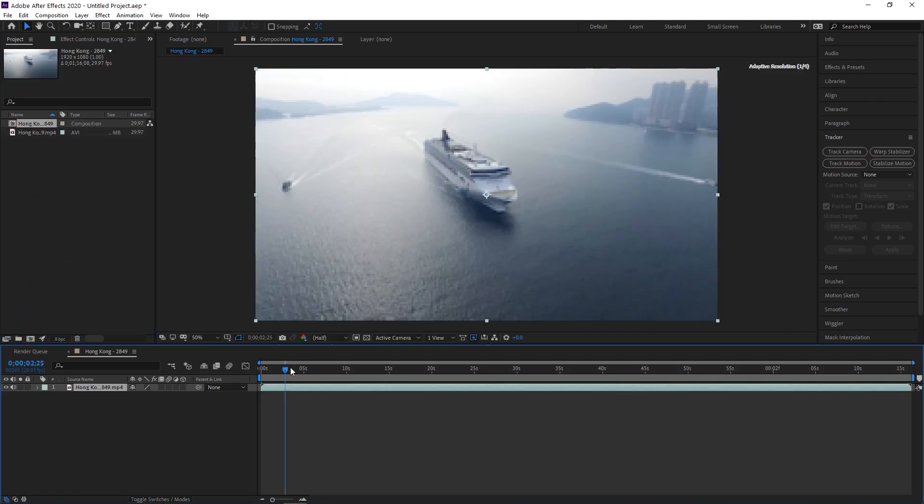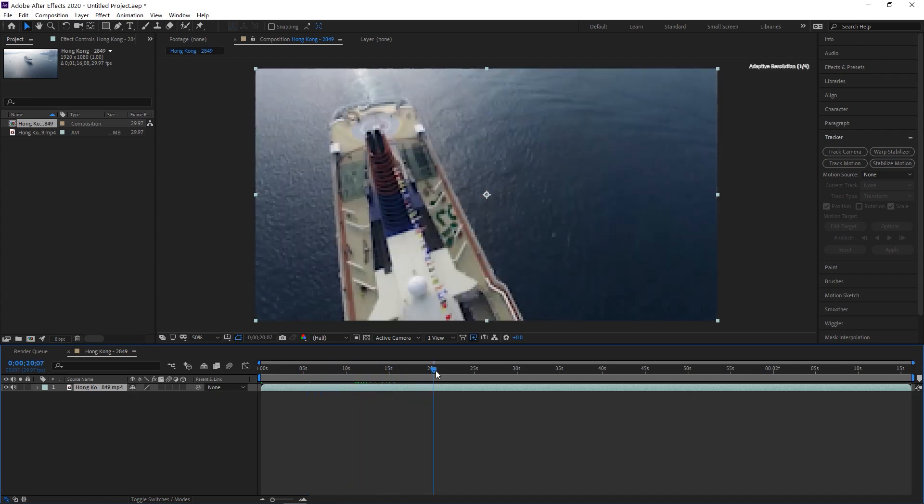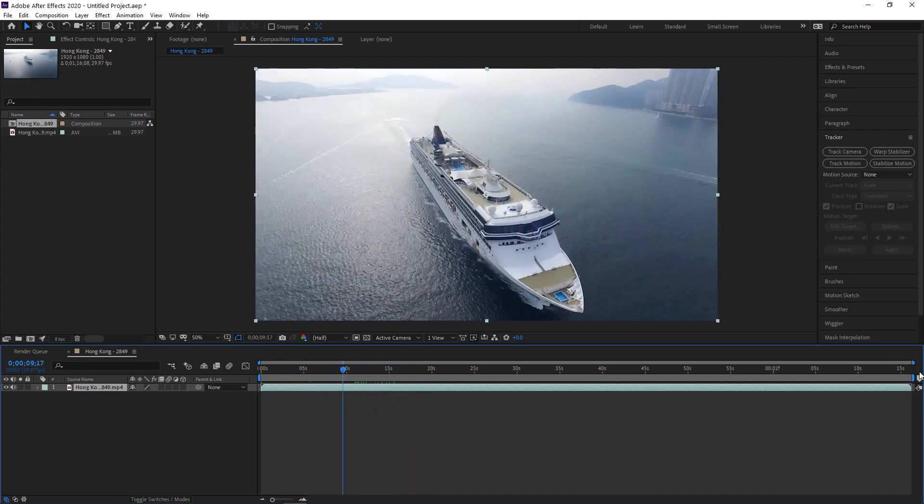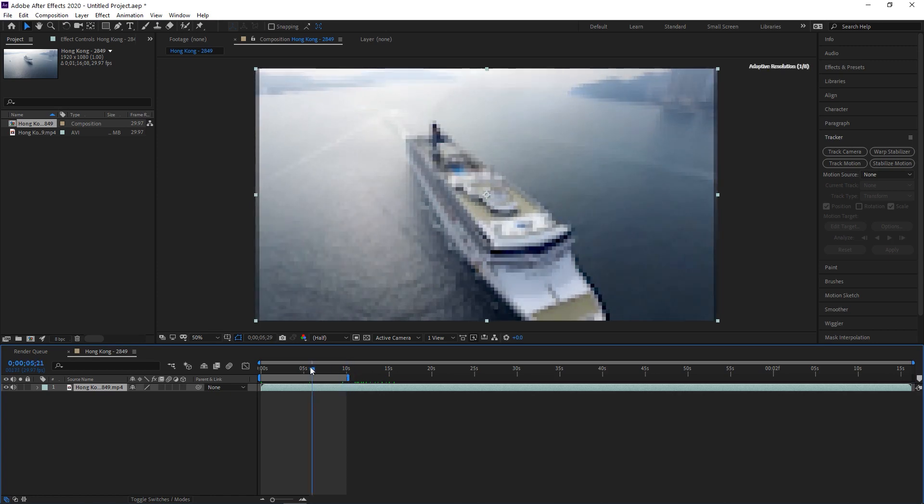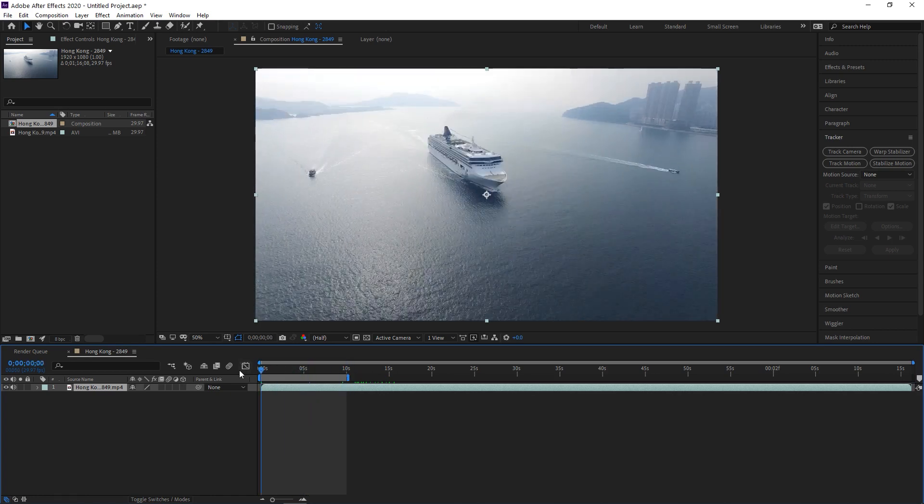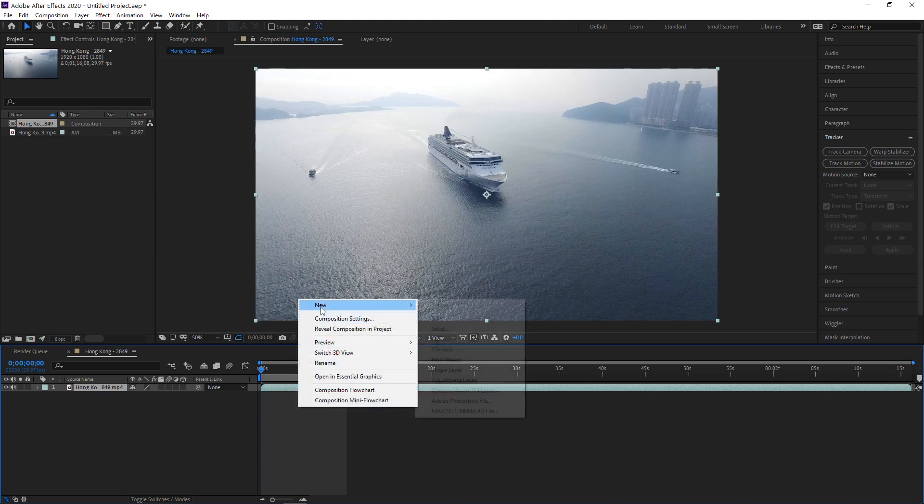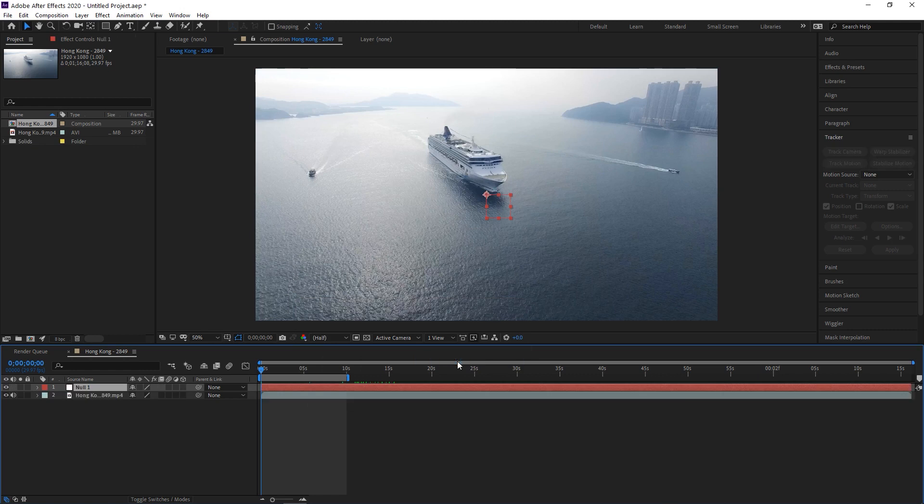Here we have some cruise ship going through the water. We're going to crop that to about 10 seconds. We don't need to go beyond that. And now we're going to create a null object. Do that by right-clicking on the timeline, going New, Null Object.